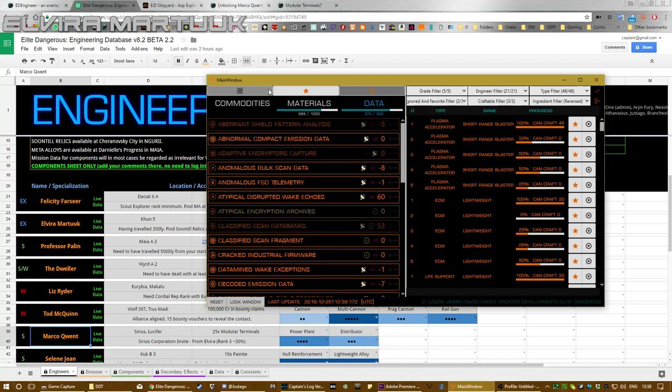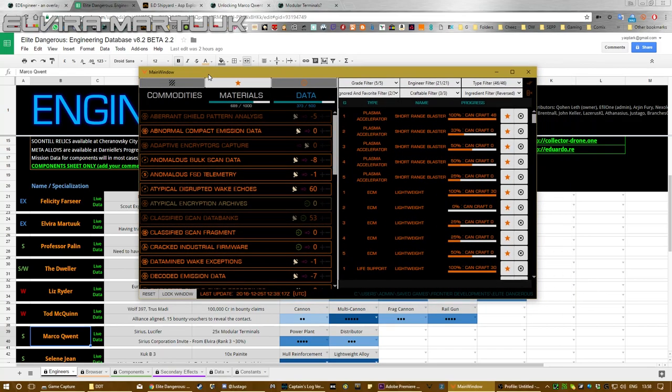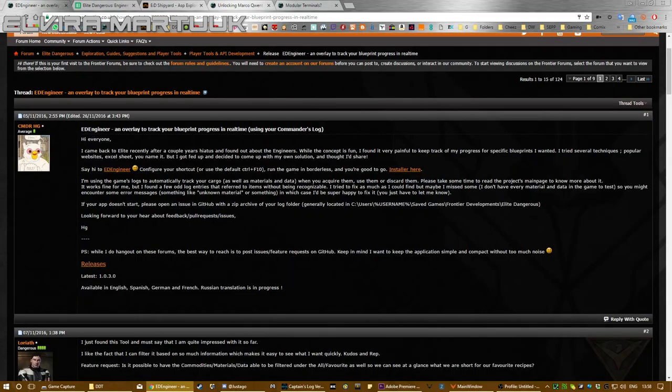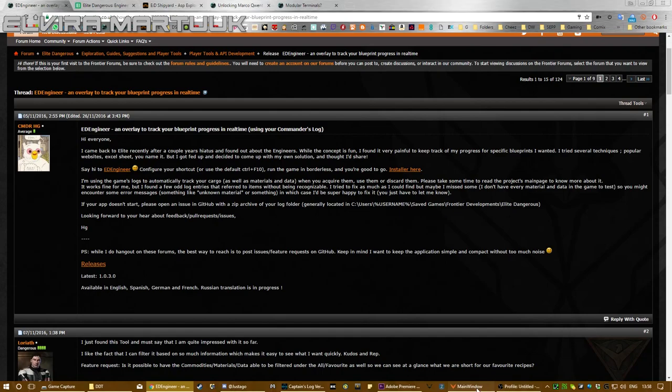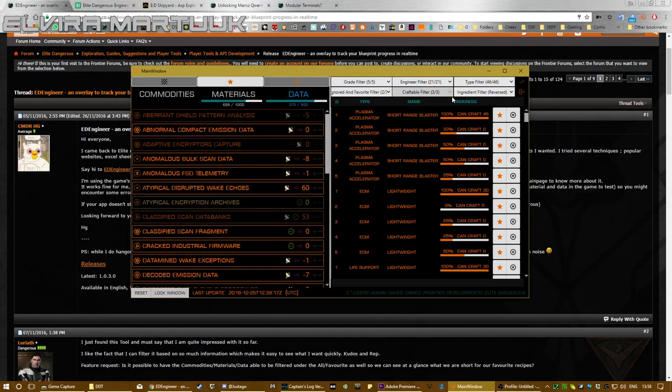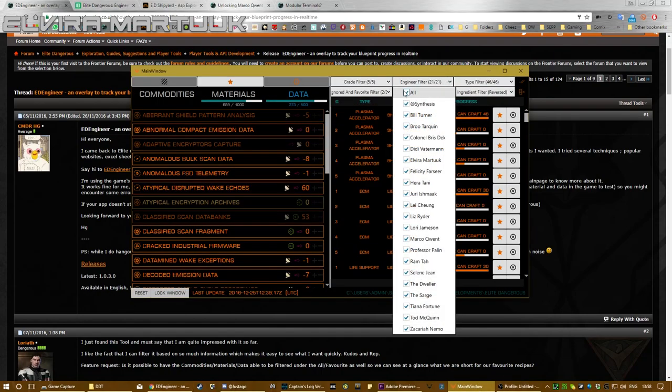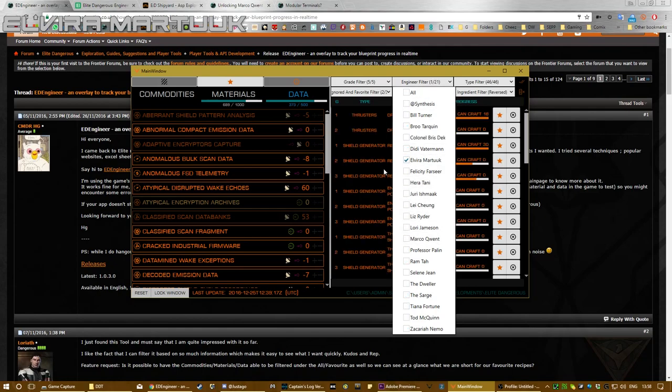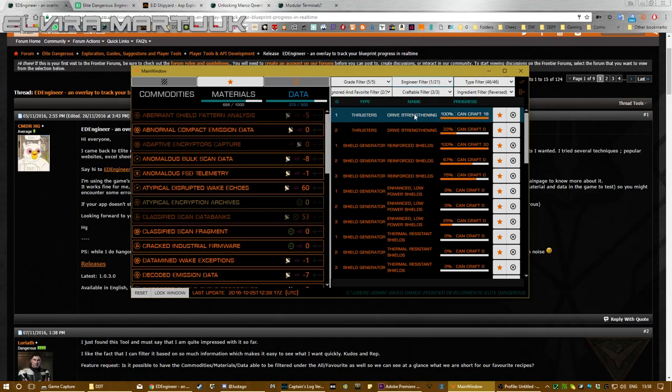So let me show you a new tool. This is called ED Engineer. You can find it here—you go to get the installer from here, and the link is in the description. And then from here you filter your engineer, so you go to engineer filter, untick all, and we want Elvira Martuk. So basically what you